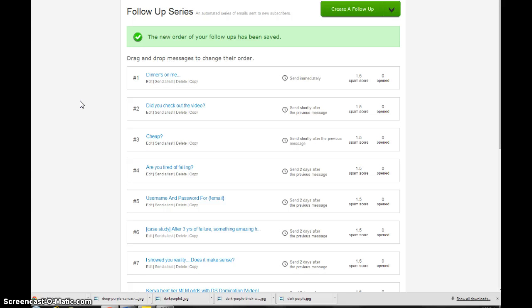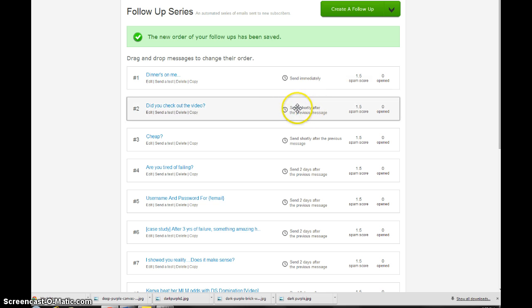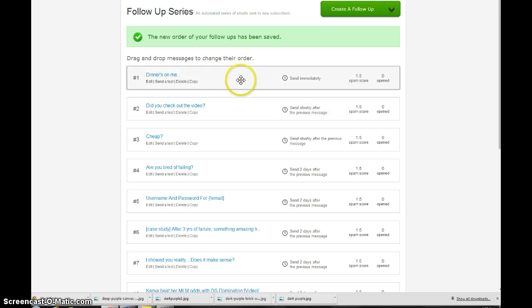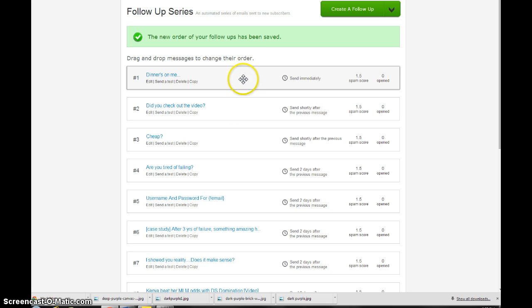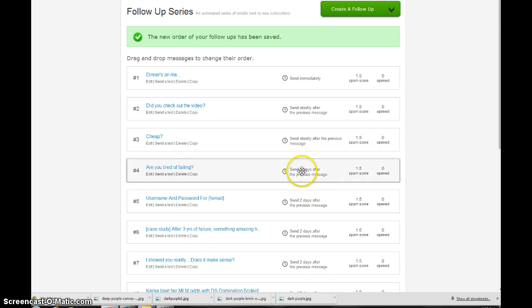Now the other thing, if you look over here you can see the first one is always going to be send immediately, and then this one says send shortly after the previous message. That means these two videos are going to, the person is going to get those two videos the same day, as well as this one right here.